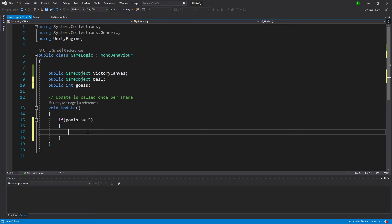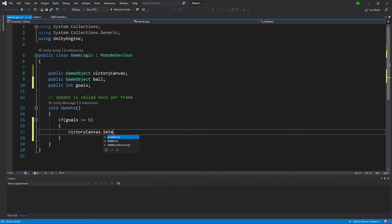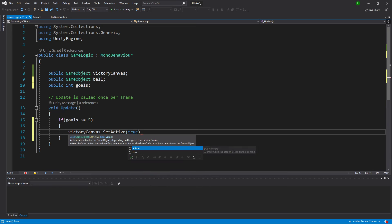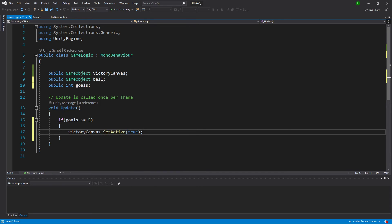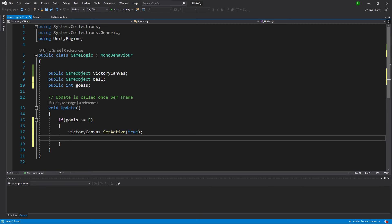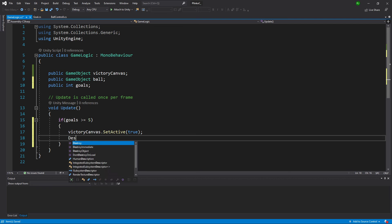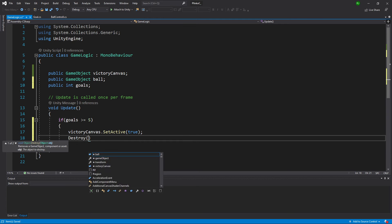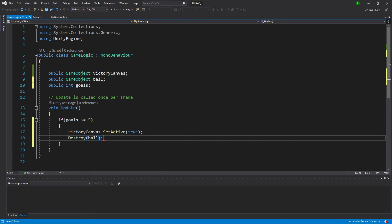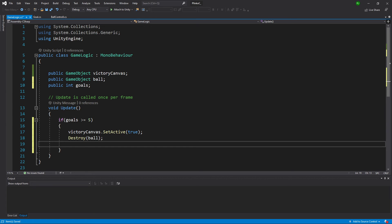So, if my goals are greater than or equal to five, what do I need to do? Step one: show the victory canvas. VictoryCanvas.setActiveTrue. That's how you turn on a game object. Or, of course, setActiveFalse if you wanted to turn it off. The ball: I want to destroy it. I don't need it around anymore. Get rid of it. Finally, my job is done as the game logic. There's nothing else for me to do. So, I need to get rid of myself.